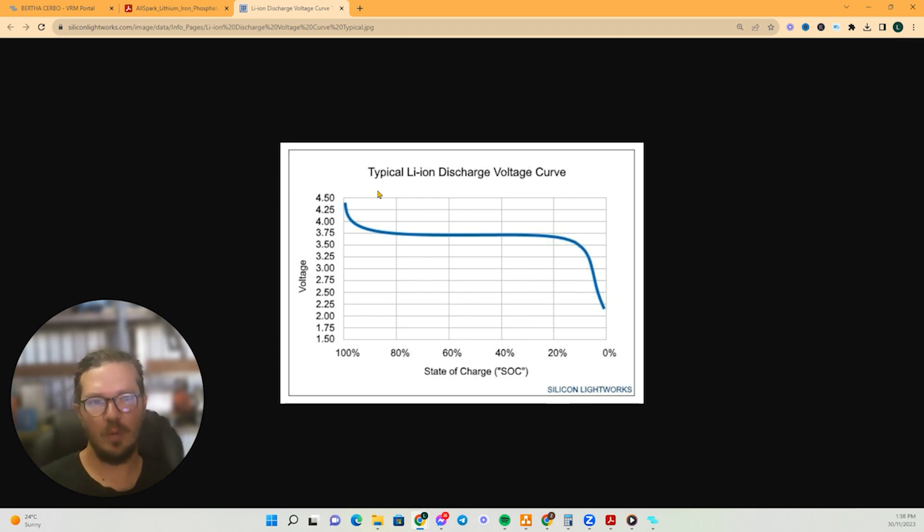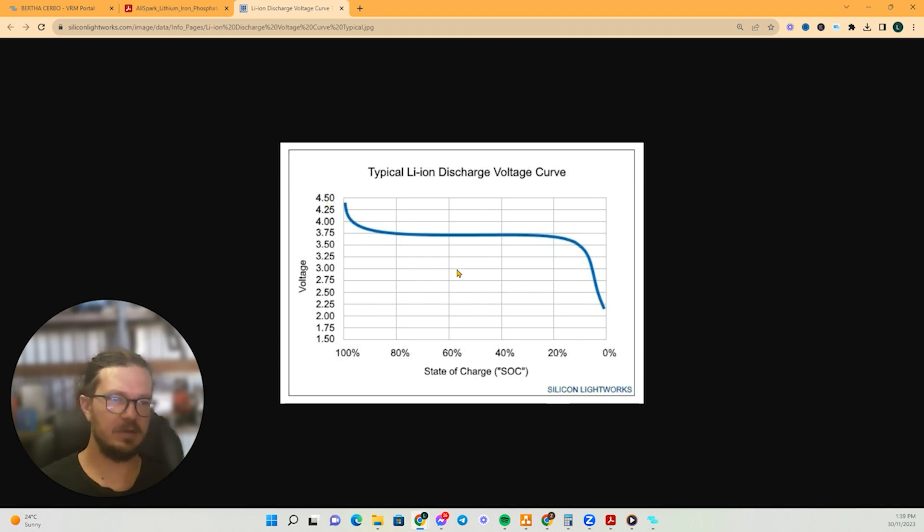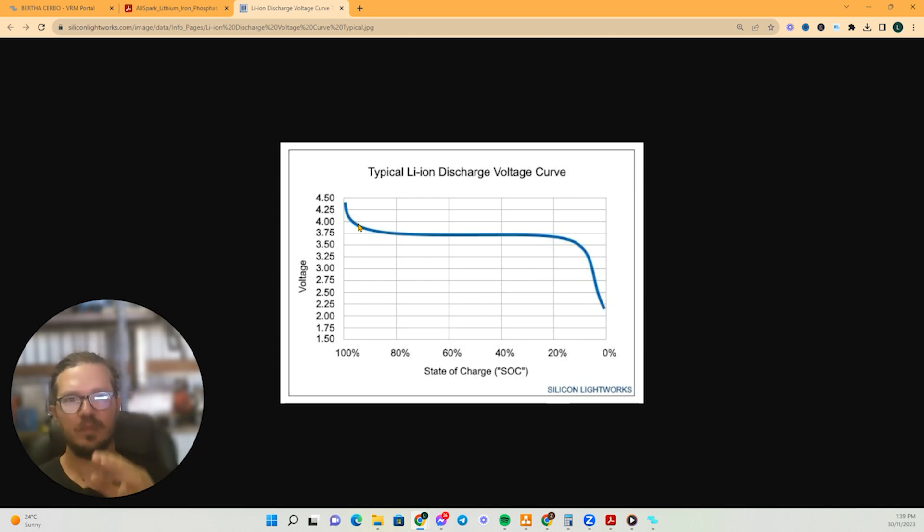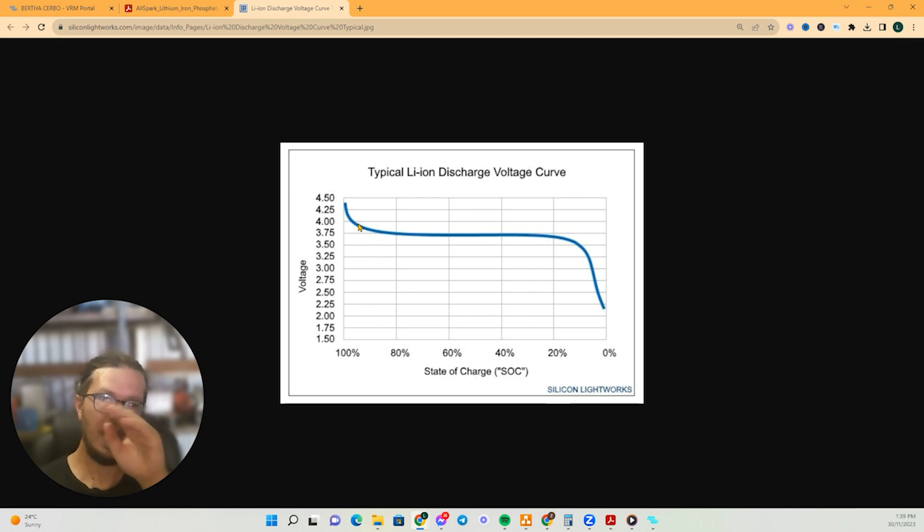So normal batteries have a curve, not normal, lead acid batteries have a curve that a bit more like this. So it'll just be this continuation of like getting flatter, getting flatter, but lithiums, they're really quite constant as you can see, and then they drop off.